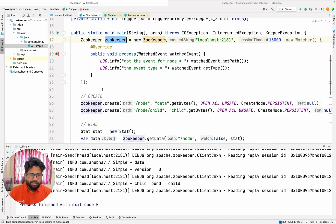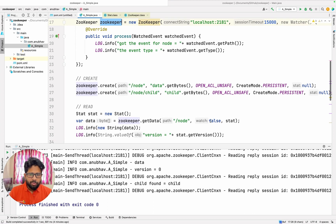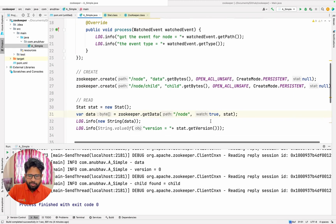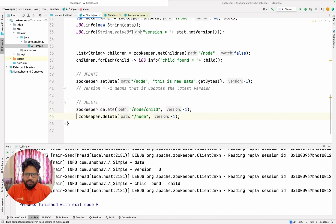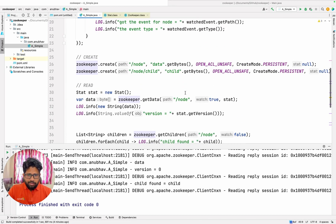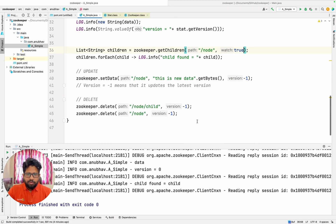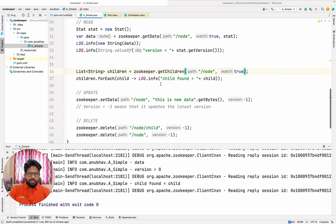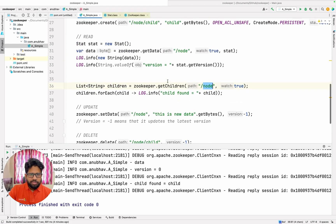So I have registered this object and all I need to do is to pass watch equal to true whenever I try to get the data — that's what I need to do to set the watcher. I will also uncomment the delete code, and here in the set watch I will set things as true. So what will happen is whenever any change happens on the particular node, for example here I have registered that any change happening on any of the children of this node will trigger the watcher.